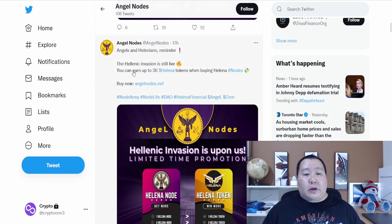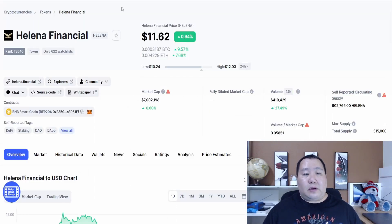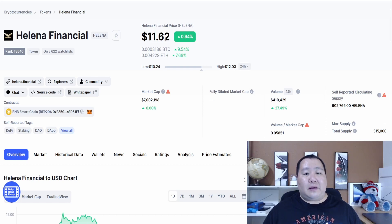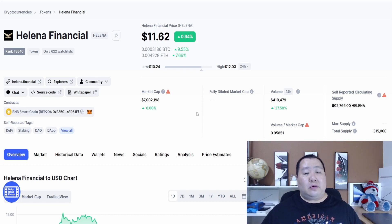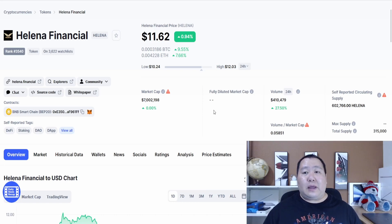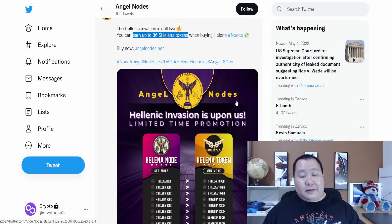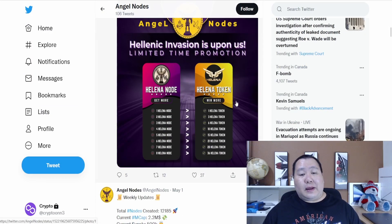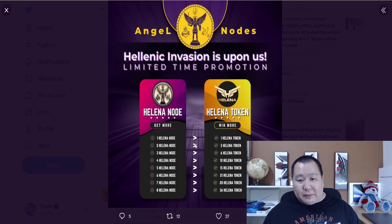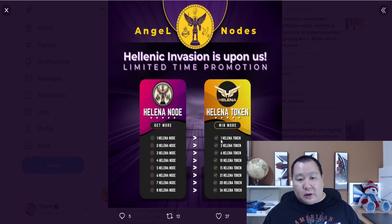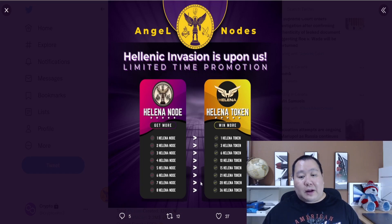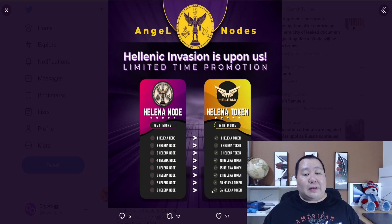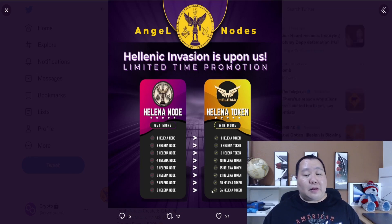If you buy it, you can earn up to 36 of the helena tokens. These tokens, helena financial, are $11.62. So $11 times 36, that's about $400 worth of the helena financial tokens that you will get. Definitely an amazing opportunity and promotion that they're running. This is a limited time promotion. This picture shows you how many of the tokens you will get. You can get one token if you buy one node. If you buy two of the helena node, you get three tokens and it goes all the way down. If you buy eight of the helena nodes, then you get up to 36 tokens, simple as that. Definitely an amazing bonus.